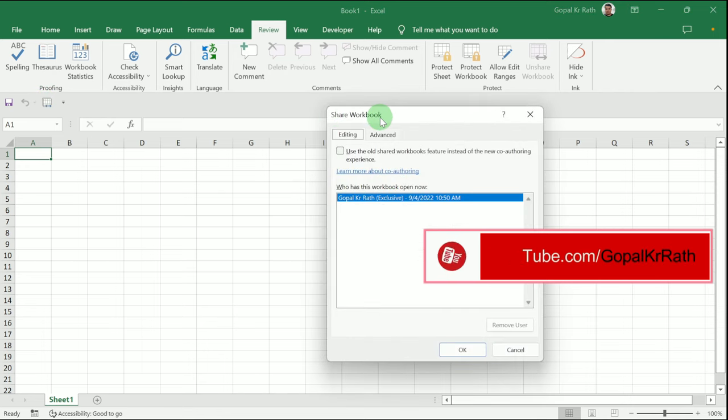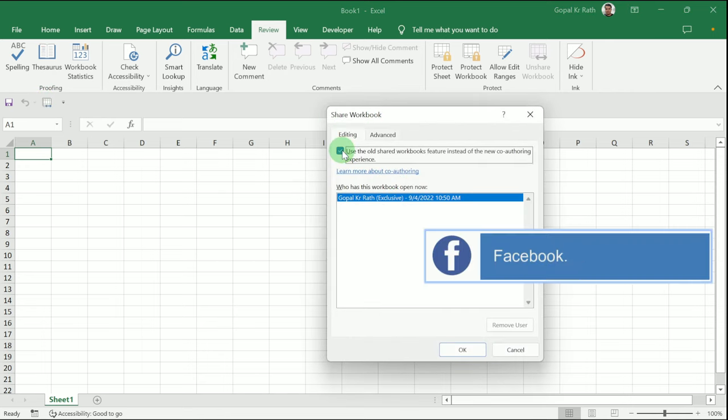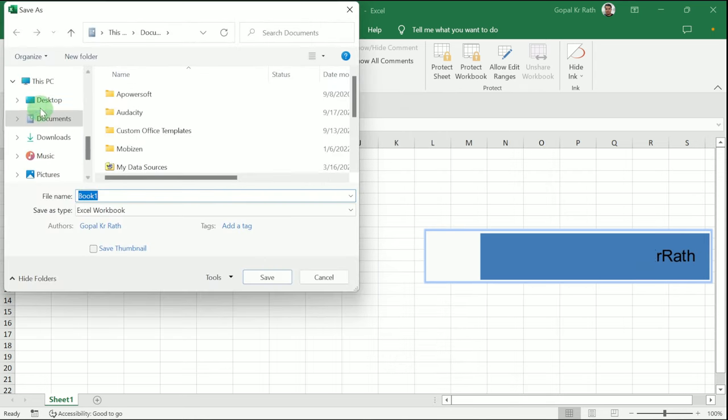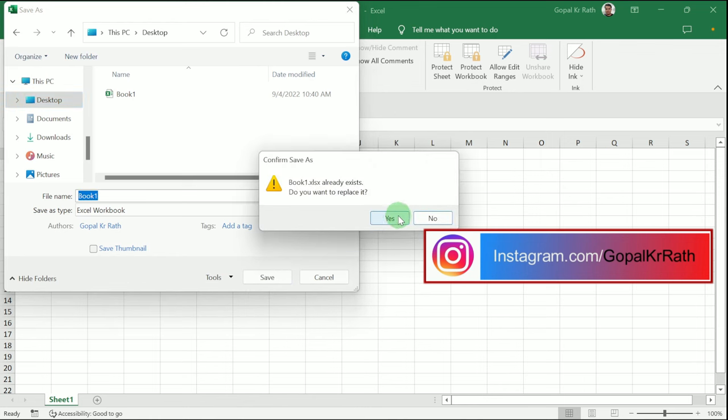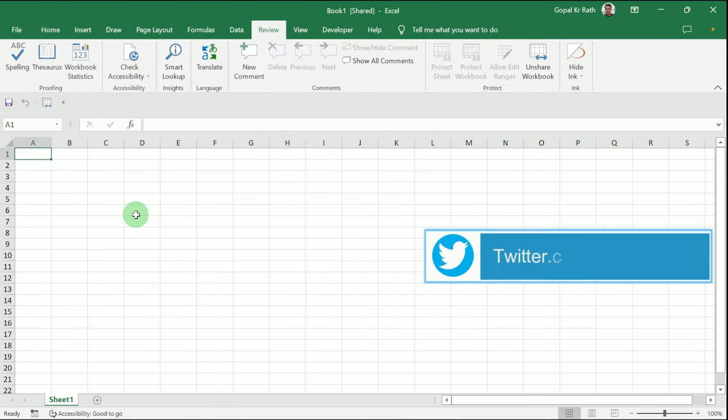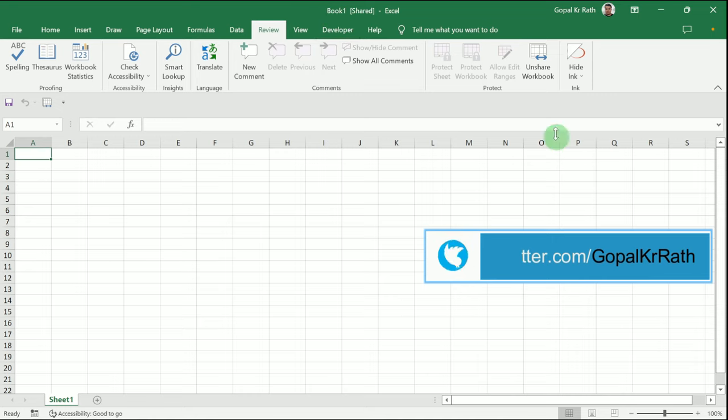Tick the checkbox and click 'OK' - the workbook will be shared. Let's save this workbook to the desktop. Click 'Not Now.' You can see the workbook is now shared, and the Unshare Workbook icon is activated.